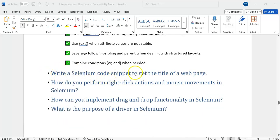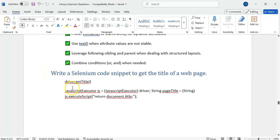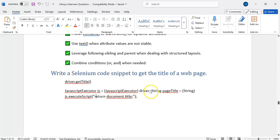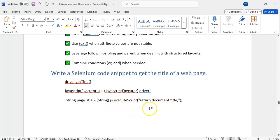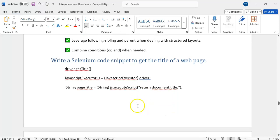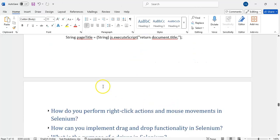Write your Selenium code to get the page title — this is a basic question. We can get it by using driver.getTitle(). Also by using JavascriptExecutor: cast to JavascriptExecutor, execute the script, cast the return to String, and use document.title. Both ways we can get the title of the page.